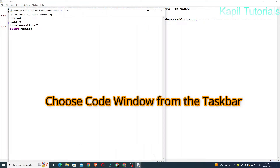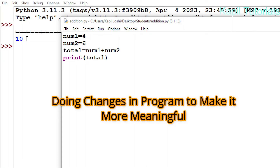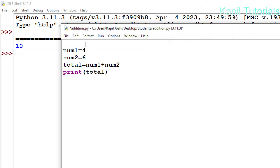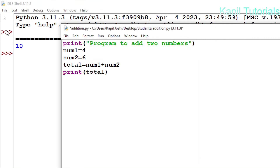Let me review the program. In my program, 4 is saved in num1 and 6 is stored in num2. The variable total is adding both num1 and num2, and then I am printing it. But it's not looking that meaningful, so I am doing some modifications. I'll type one line on top: print, and using inverted commas I'll write 'program to add two numbers'. This text will be printed. Let me check how it works — I'll save it first.